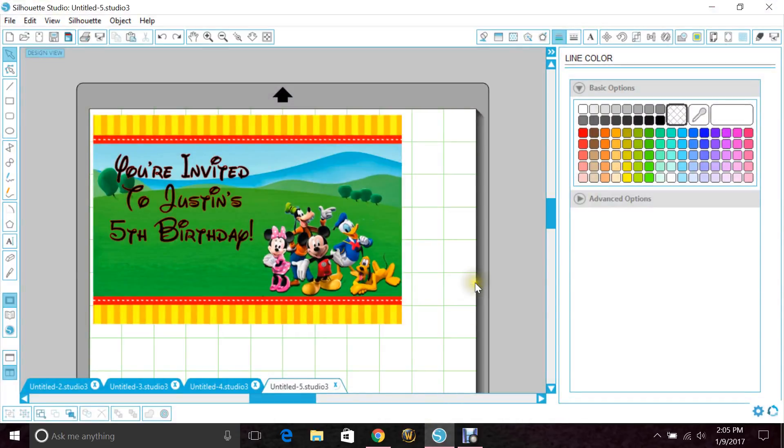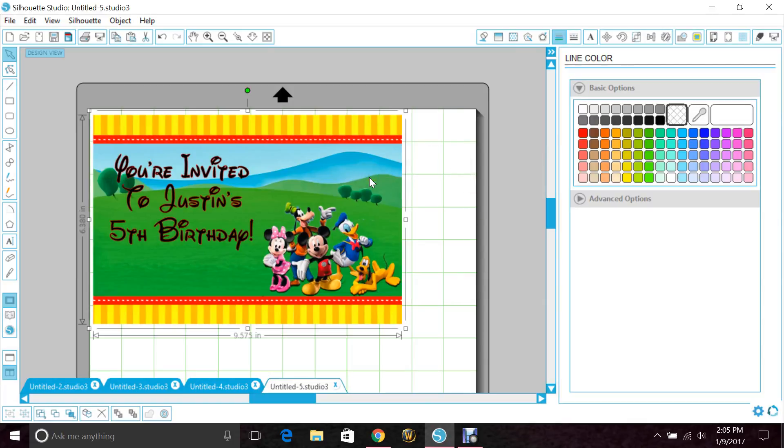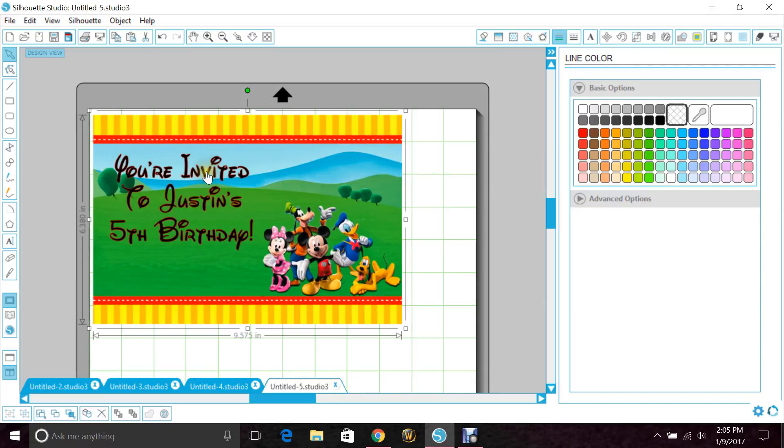Next you want to open Studio, and I've already started this. What I did is I just grabbed a quick Mickey Mouse background on Google and typed some basic text: 'You're invited to Justin's 5th birthday,' just to show you.